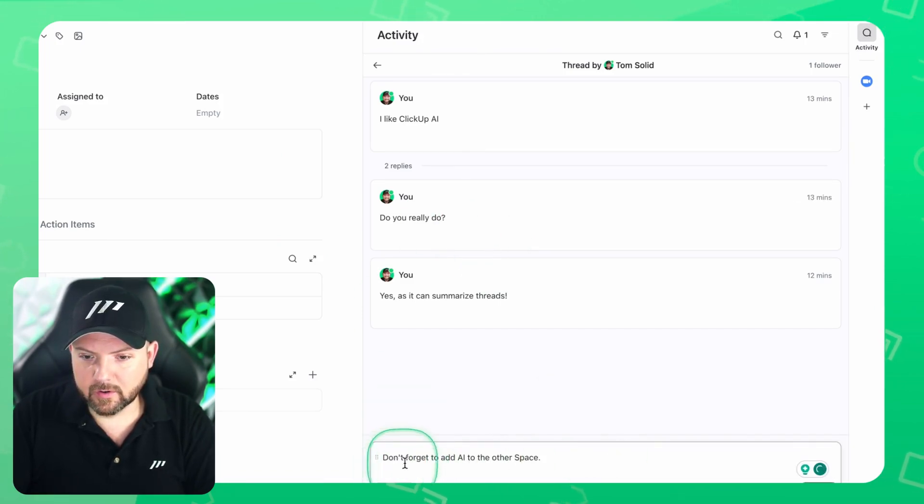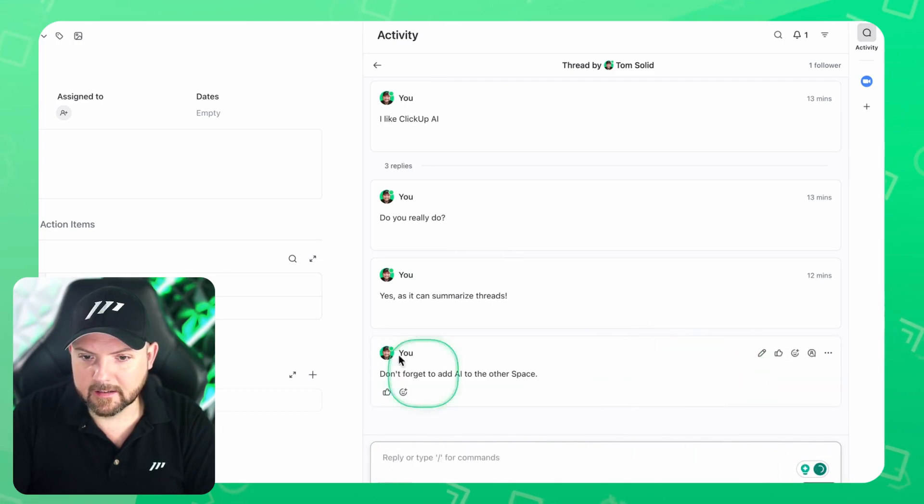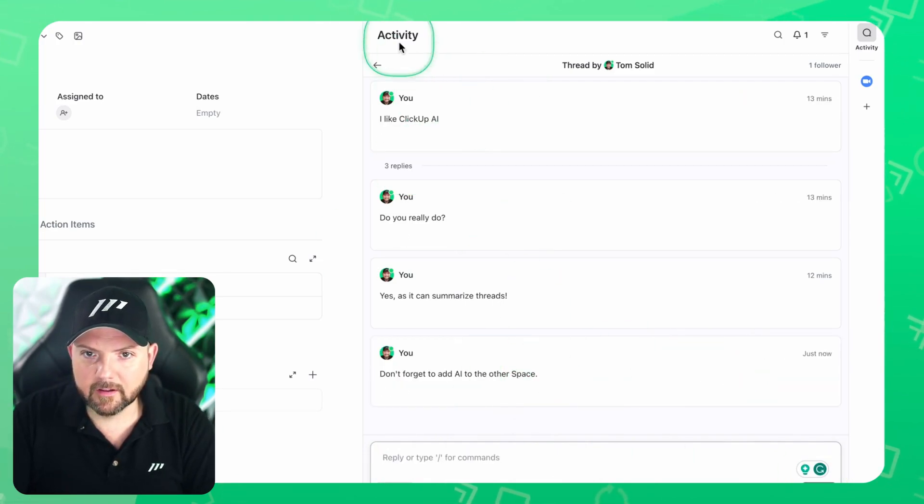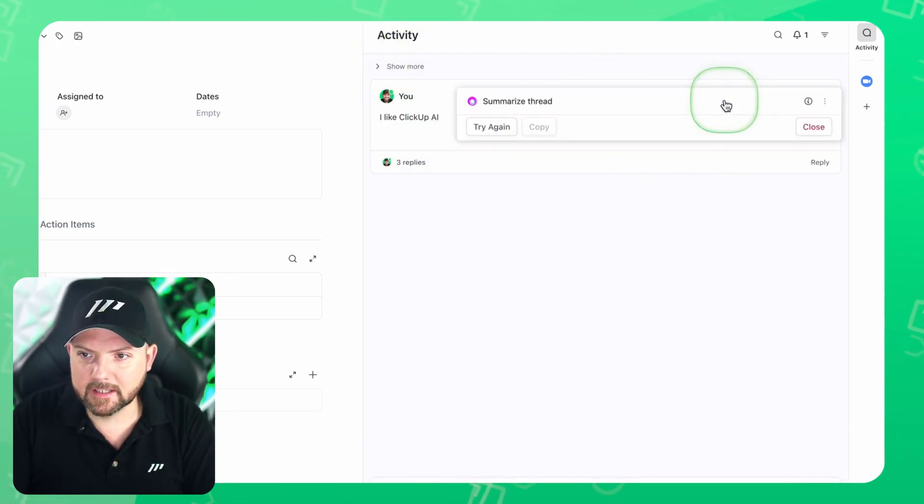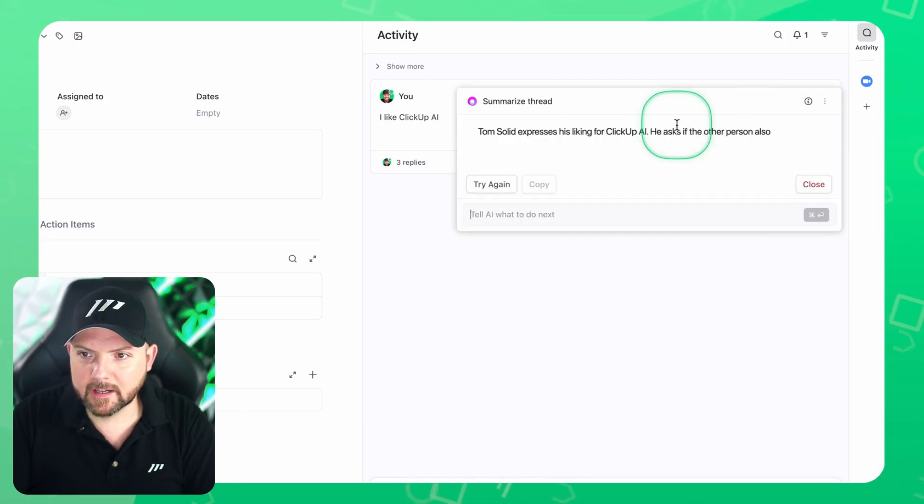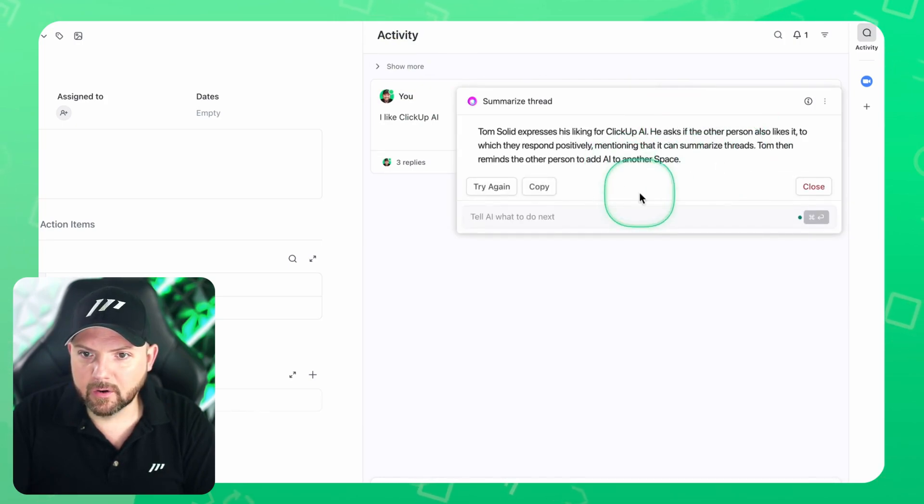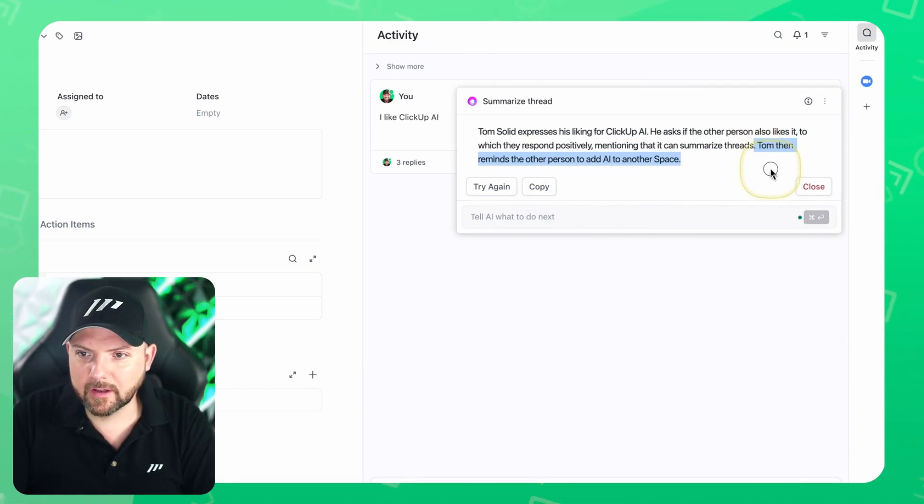And then it says there are no specific action items mentioned in the conversation. So let's see if this works if I add an action item. So now I just wrote, don't forget to add AI to the other space. I send it. And now we have to update the thread here. Now let's see if we click here, it summarizes the thread again. And there we go. Tom then reminds the other person to add AI to another space.